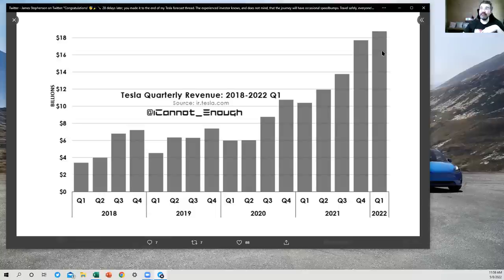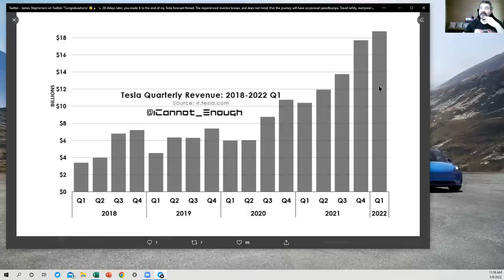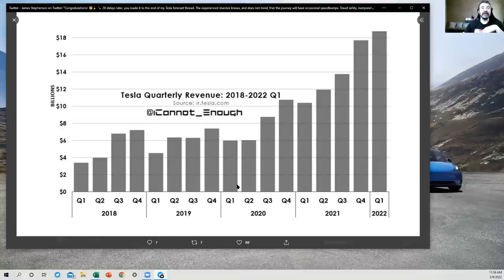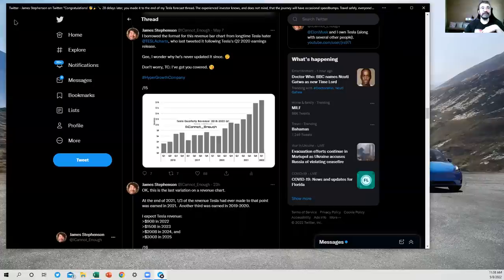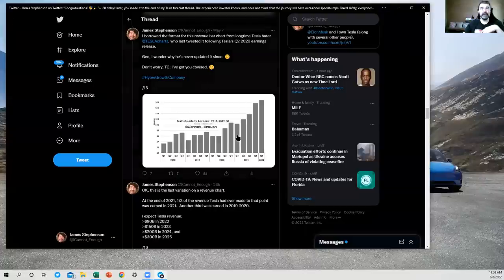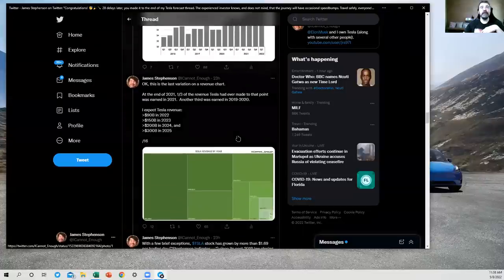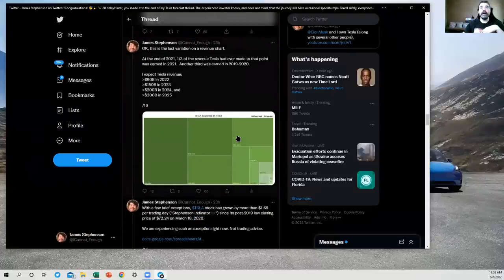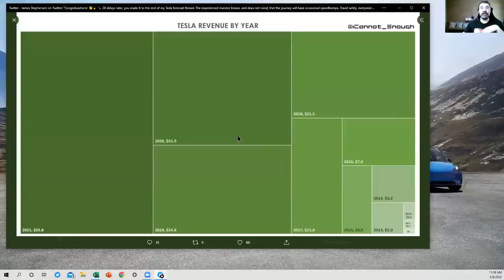Yeah, so this is an actual, this is not my forecast here. Tesla did over $18 billion worth of revenue in Q1 of 2022. So just another way of looking at it here. Off the chart revenue numbers compared to what this chart once looked like.